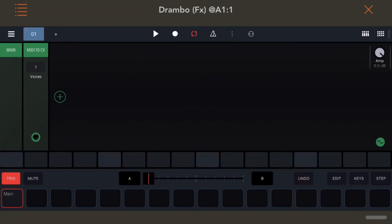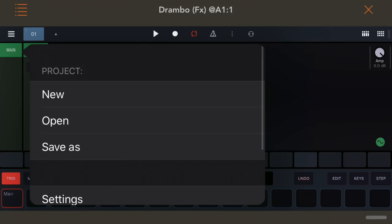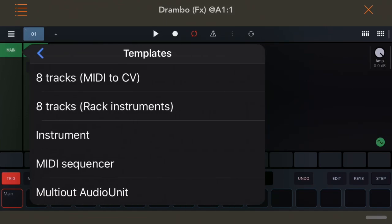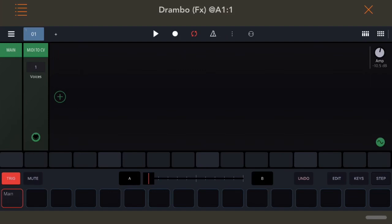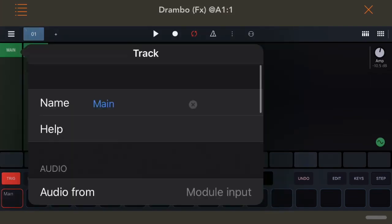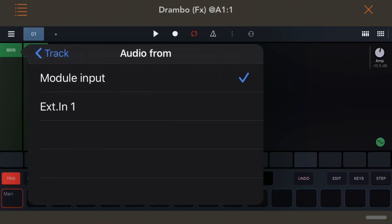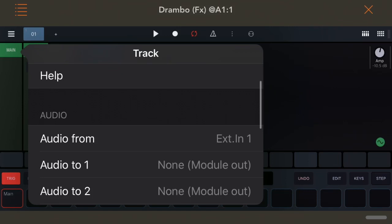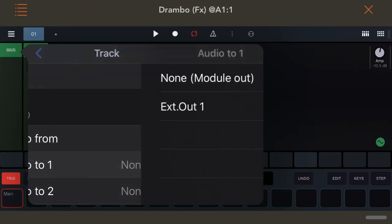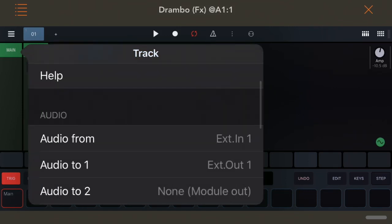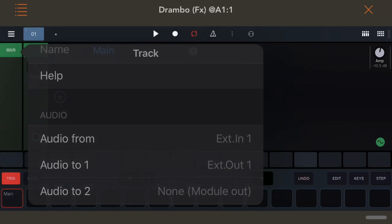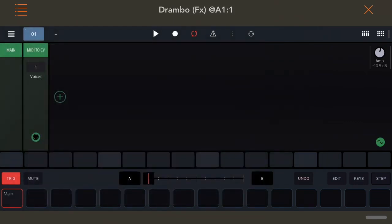From here, you have to set up an instrument channel and choose your audio from. Mine is listed as external in one. Now you're ready to start building the amp.